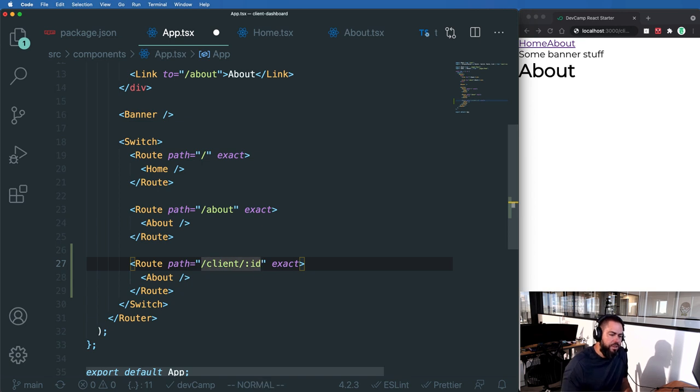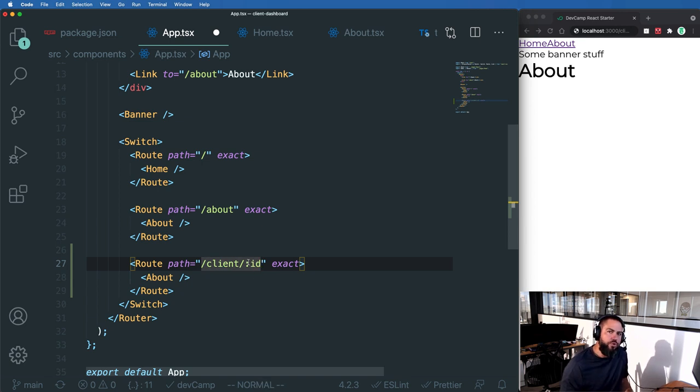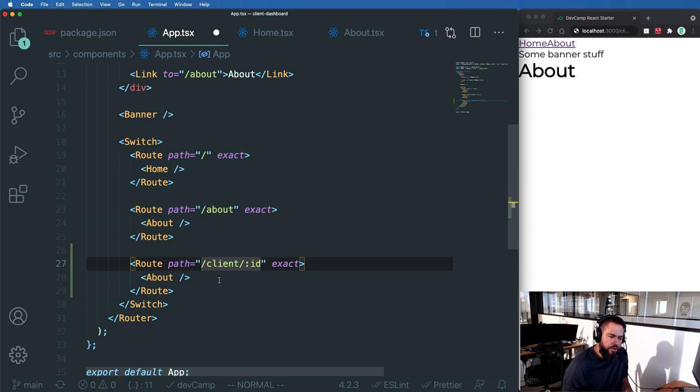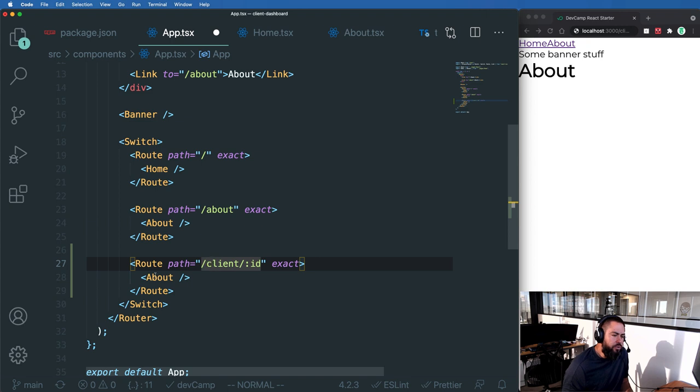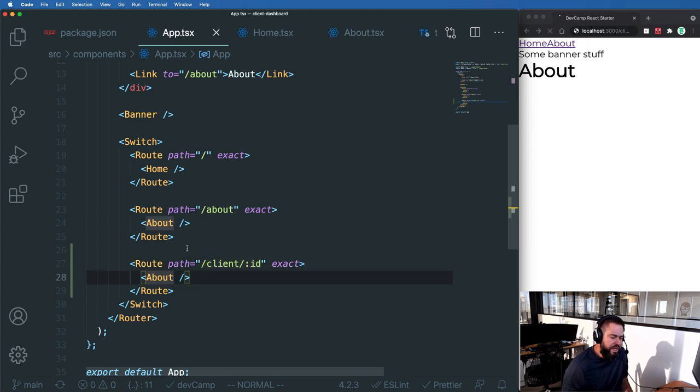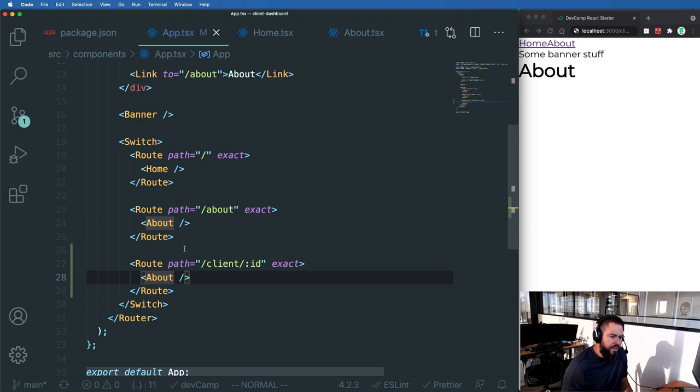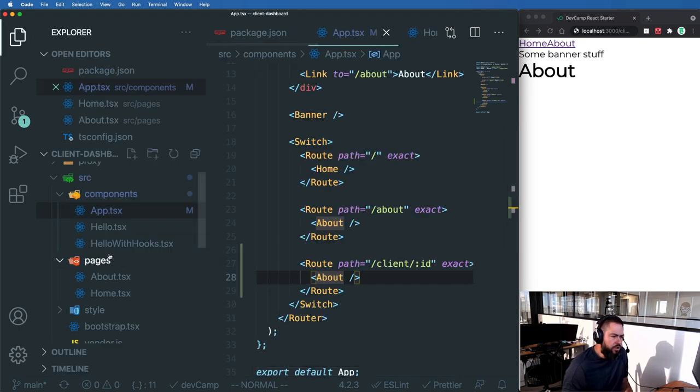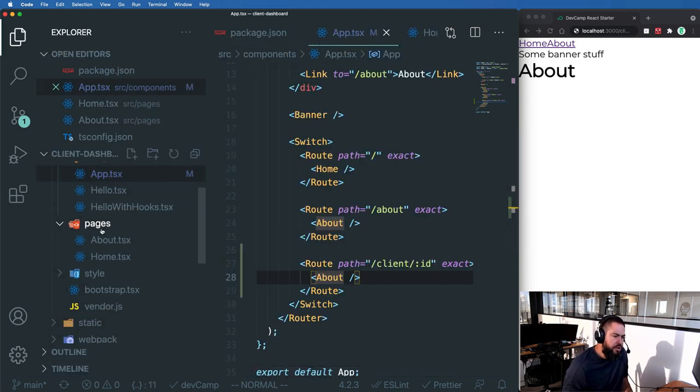And then we're going to be using this ID parameter to grab this in the component that we're going to be using it in. Right now this is using the about component. So let's create a dedicated client component and I'm going to call it a client detail component.